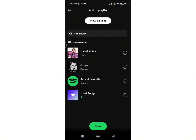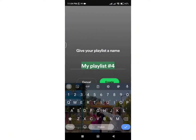You can create a new playlist as well as add this playlist to an existing playlist. For instance, I am choosing to create a new playlist. Simply click on the 'New Playlist' option at the top of the screen and give a name to the playlist.